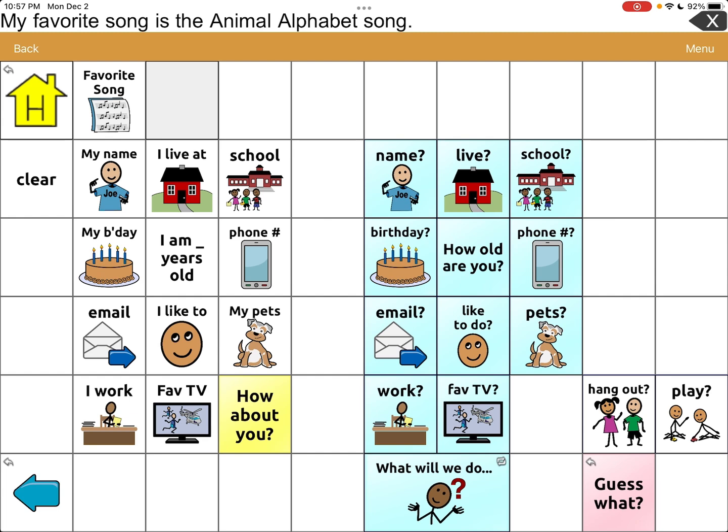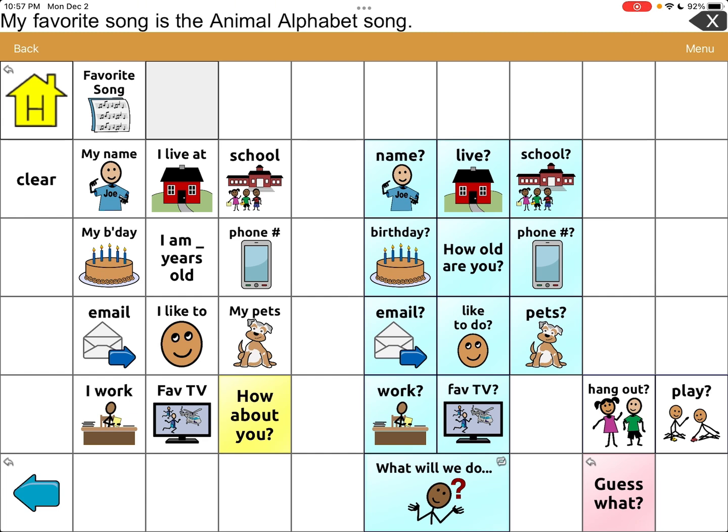The message attached to the button says: 'My favorite song is the Animal Alphabet Song.' So I want her to be able to say that, and I want her to be able to share a portion of the song — the video.